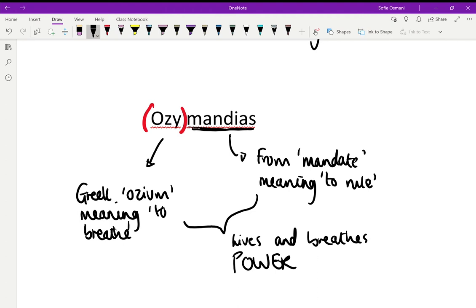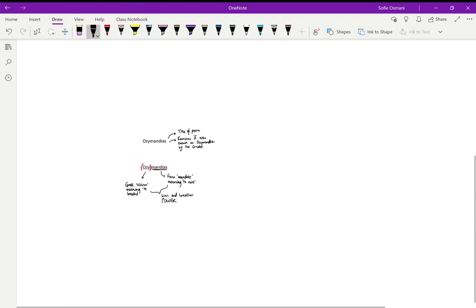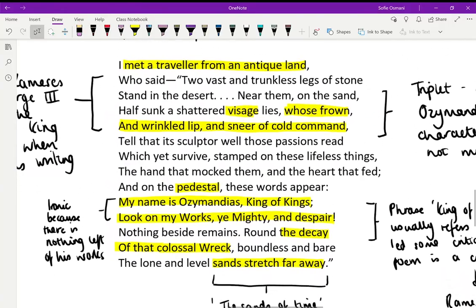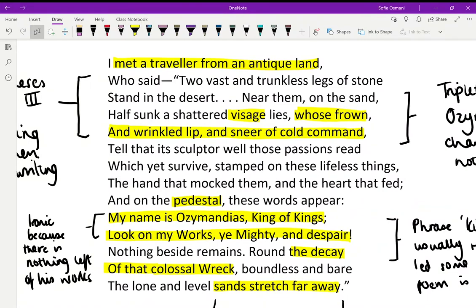Now we're going to go through the poem and make sure we understand it properly before looking at any analysis. 'I met a traveler from an antique land who said two vast and trunkless legs of stone stand in the desert.' The speaker — Shelley or someone else — met a traveler from an antique land, possibly Egypt, who told him that in the desert there are two huge stone legs sticking out of the sand. Near them is a stone face half sunk in the sand, cracked and battered.